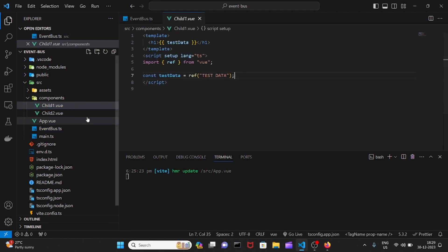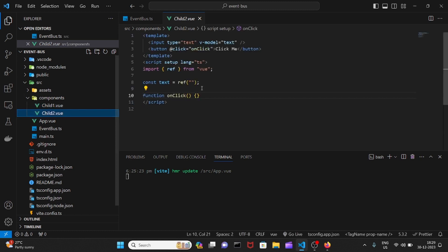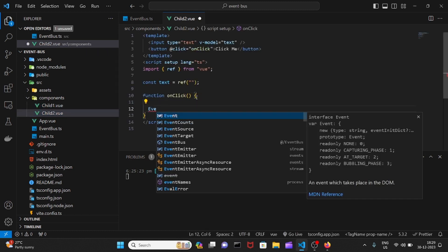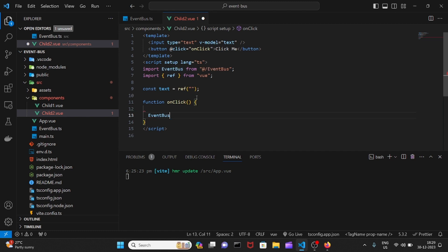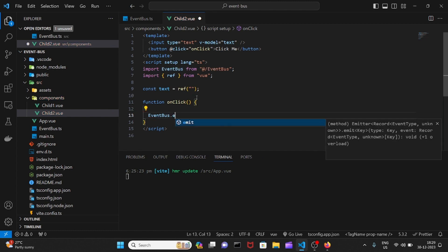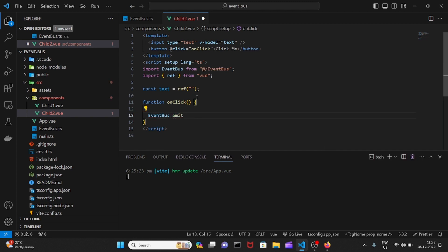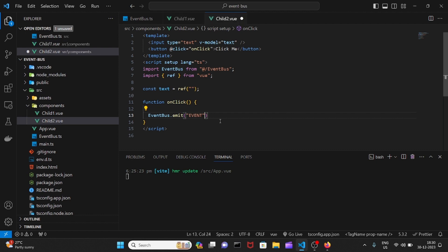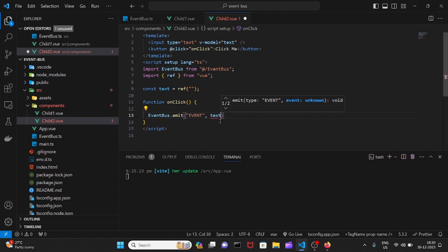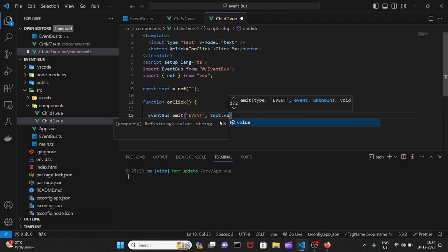First of all, let me emit it. Here I need to import it. I just need to pass an event name. I'll give it an event. With child two, we need to emit the event. Here we need to pass the data, which will be text.value in our case.